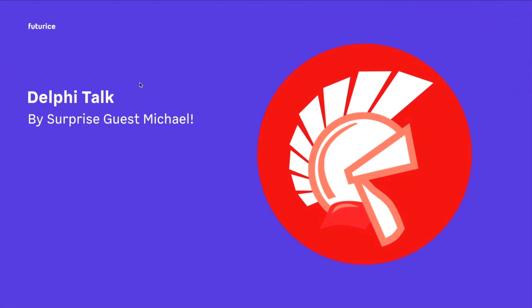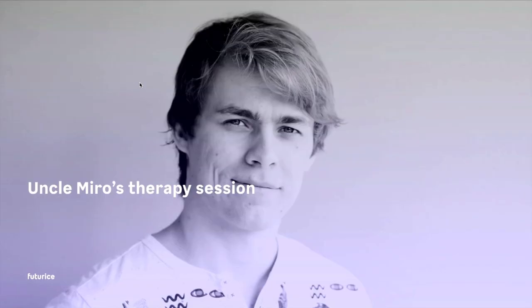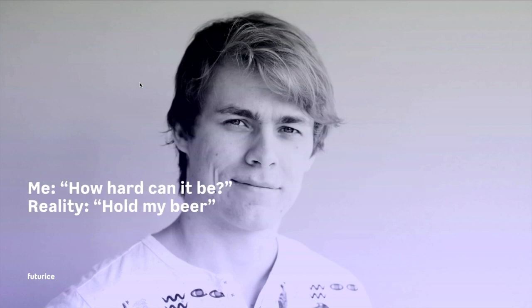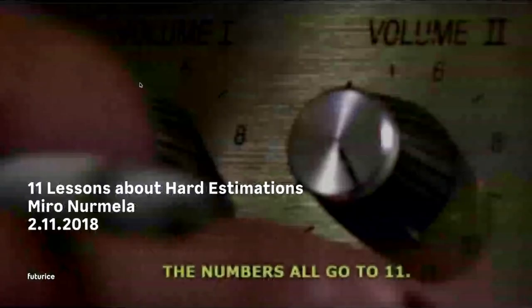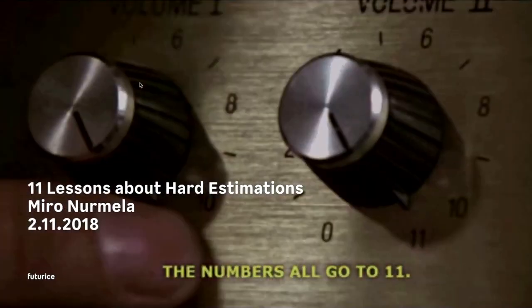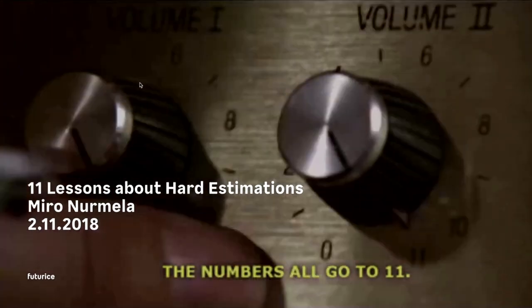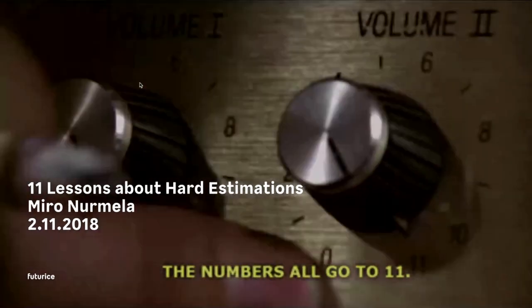But first, I actually have a surprise announcement. We have a special guest, Michael, talking about Delphi today. We don't actually. He made me put the slide here, but I found it funny, so here we are. Before we move on to hard estimations, I'm going to show you a couple of test names I had for this presentation.